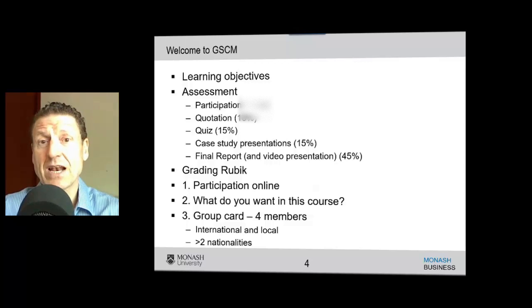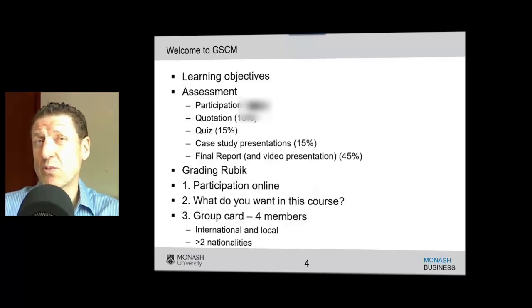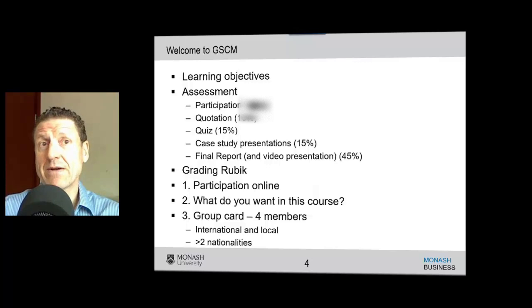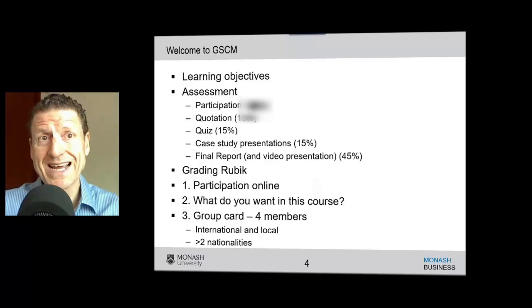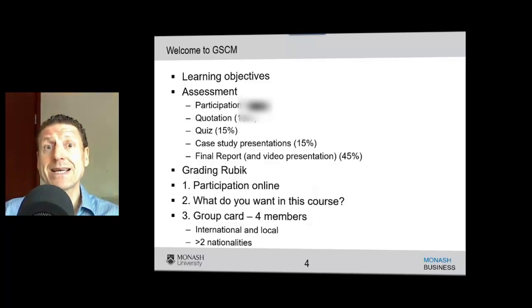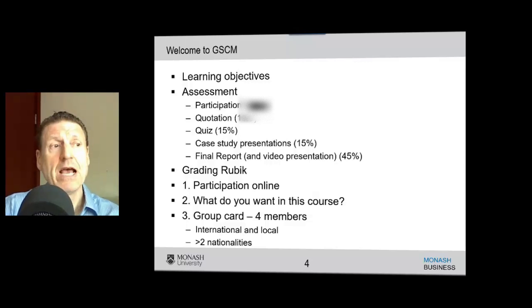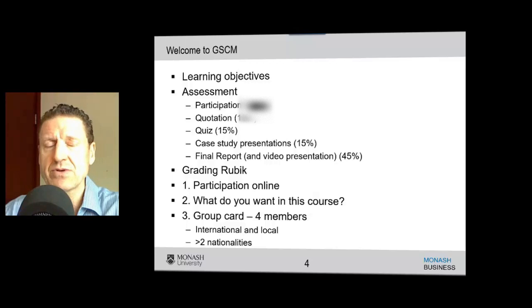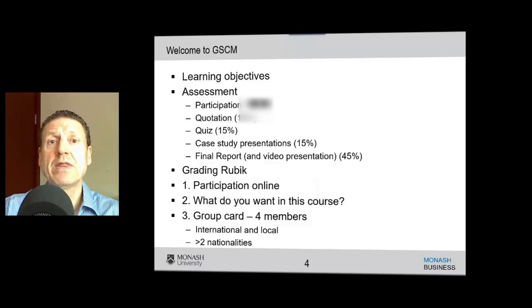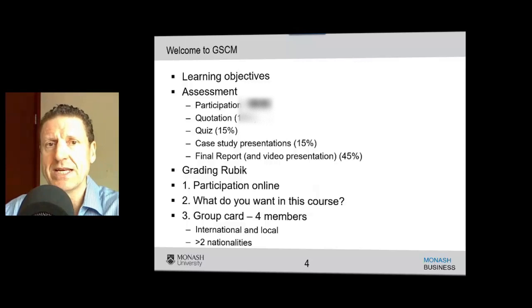There's a participation element of 15%. There's a quotation task in about week four where you actually have to get a quotation from a real supplier. There's a quiz in week eight worth 15%. Case study presentations will be made during the semester, and then there's a final report where you get to focus on a particular area you're interested in — whether it's blockchain, post-COVID challenges on the supply chain, something associated with your own business, internet of things, or a startup supply chain issue.